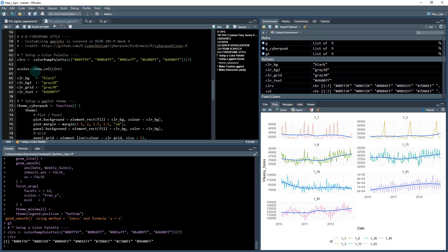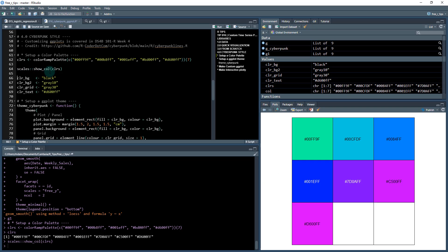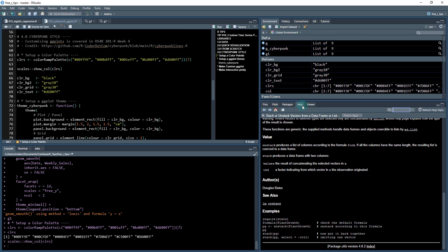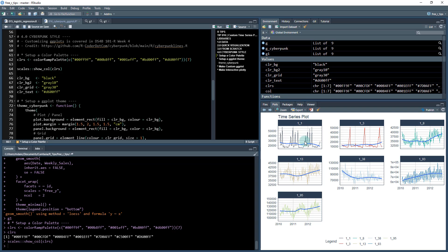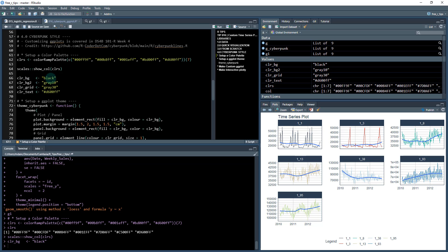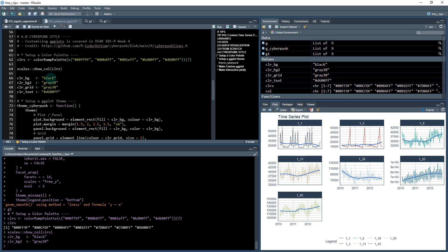And we can even use this function called show_col to show our colors. So if you have a vector of hex codes, you can see kind of what hex codes are being selected. So this is pretty cool and these are what these are going to be for our plot, it's going to be each of these lines are going to be colored using that color palette.